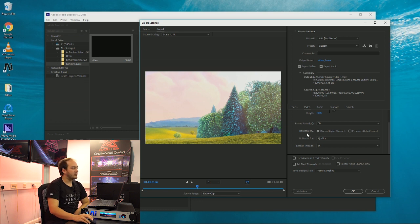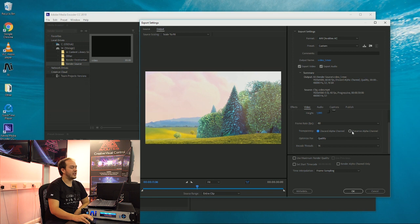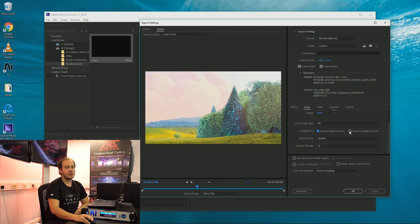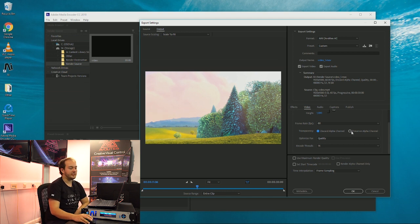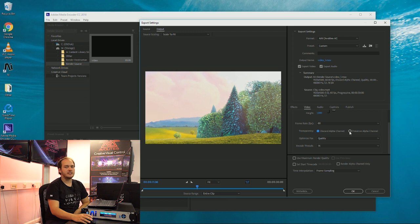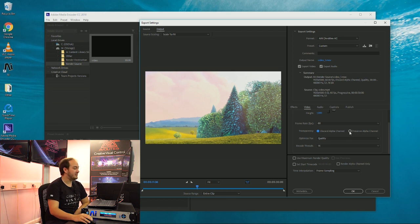You have an option to discard alpha channels or preserve alpha channels. It's worth noting that your file will be 33% larger if you choose to preserve alpha channels as it will contain RGBA.